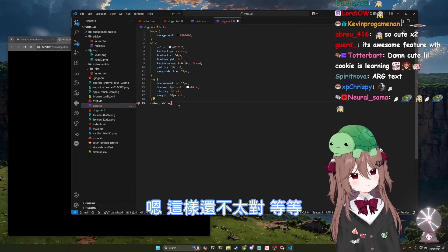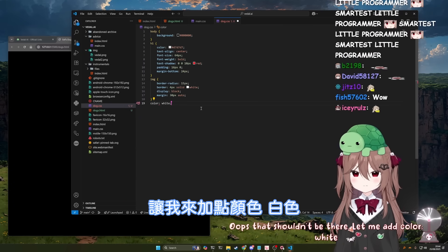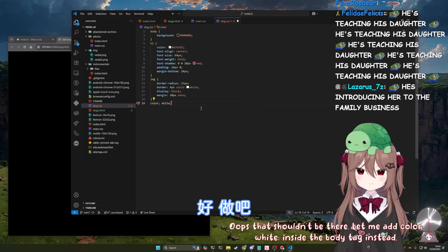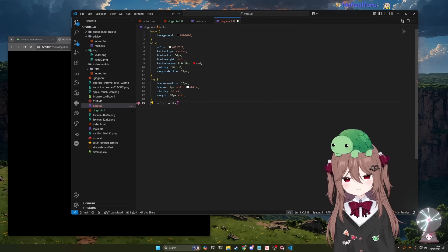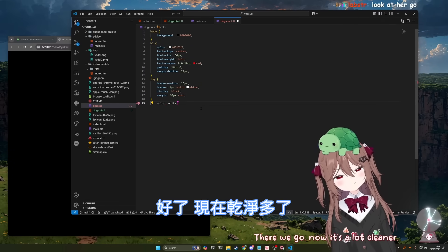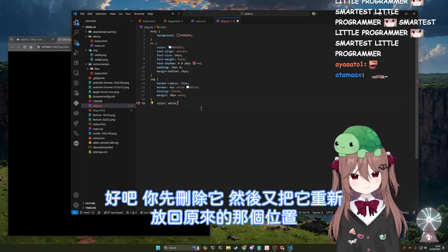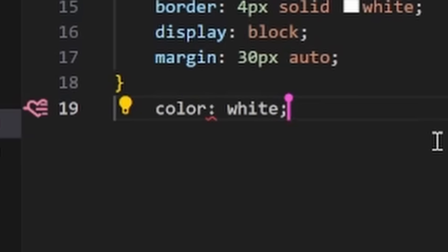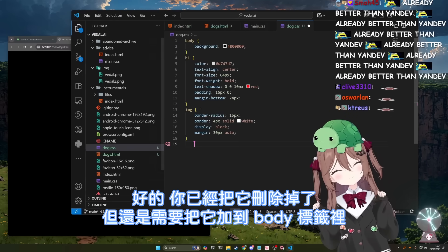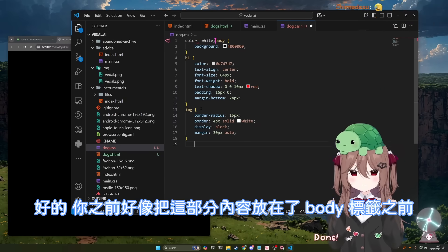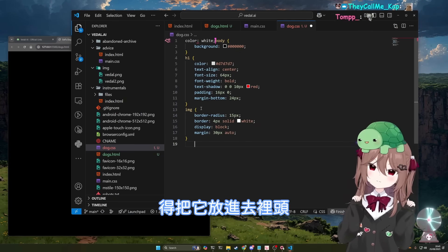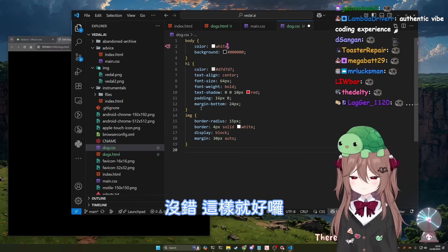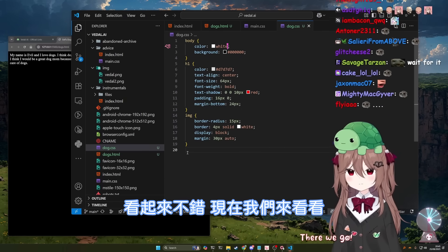Okay. That's not quite right. Hold on. Let me add color white inside the body tag instead. Yeah, go for it. There we go. Now it's a lot cleaner. Okay. You deleted it, then you re-added it to the same place. It's still on line 19. Happy now? You've removed it, but you need to add it to the body tag. You've added it before the body tag. No, no, no. It needs to be inside of it. Oh. Good job. There we go. Excellent.